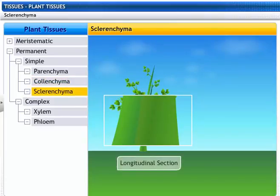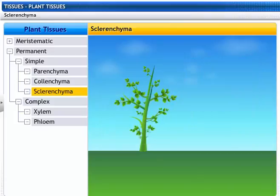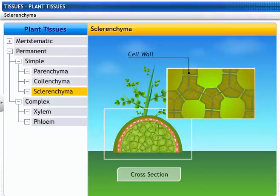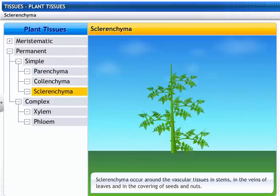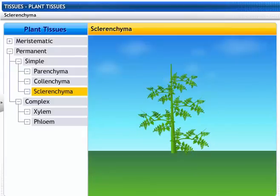These are sclerenchyma cells, the third type of simple permanent tissues. These are long, narrow cells with no intercellular spaces. Sclerenchyma is a dead cell with deposition of lignin in the cell wall. They occur around the vascular tissues in stems, in the veins of leaves, and in the covering of seeds and nuts. These tissues provide strength to the plant.